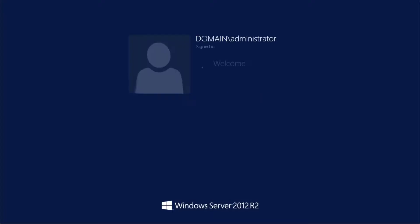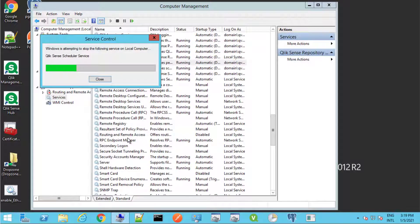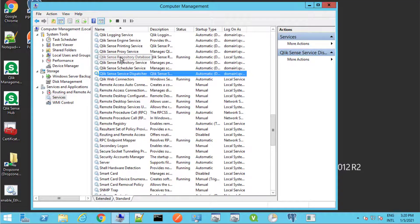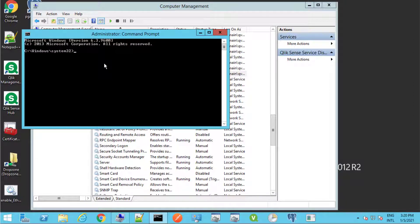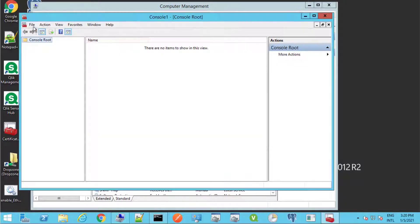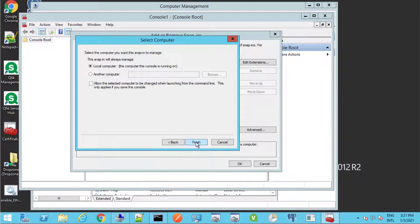Log back on to the central node using the service account. If the service account is not a local administrator on the server, log on with another local admin account. Stop all Qlik Sense services except for the Qlik Sense repository database. Again, we need to delete all self-signed certificates as performed on the RIM node. Right-click Start and open the command prompt as an administrator. Use the MMC command to open the Microsoft Management Console and add the local computer and current user certificate store snap-ins.